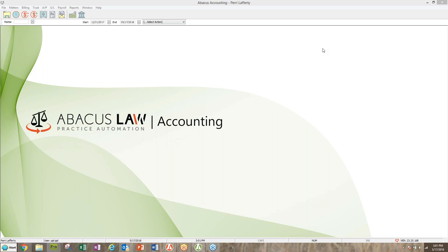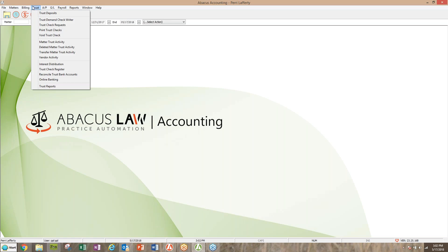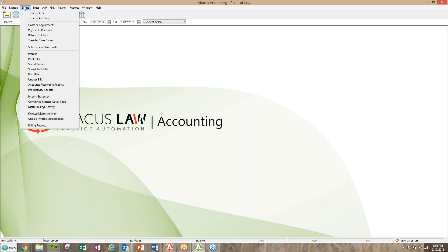We have a couple of questions to start off with that are about receiving a payment from a client, possibly in advance. The client has signed the fee agreement and you request or they pay a payment up front. So how do we enter that into the Billing and Accounting program? First thing first, we always have to ask the question: which bank account is the money going into?